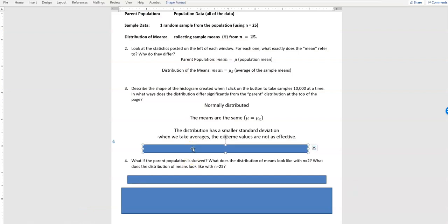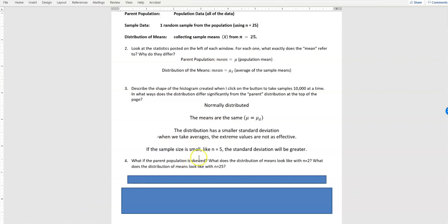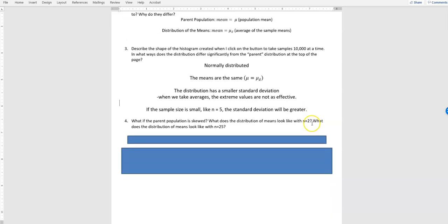If the sample size is small, like n equals 5, the standard deviation will be greater. That's because if one outlier comes up in a small sample, it's going to have more effect on the sample, since there aren't as many values to balance it out.